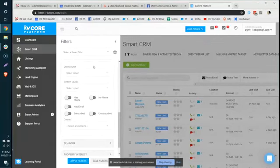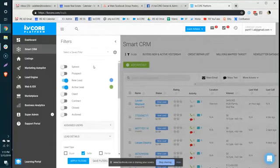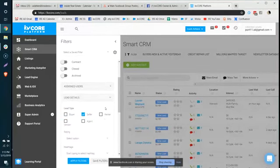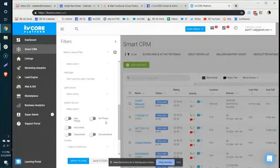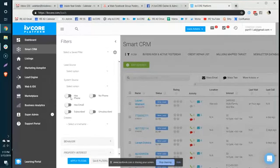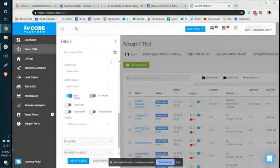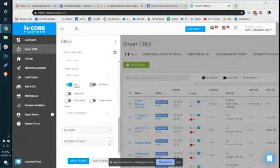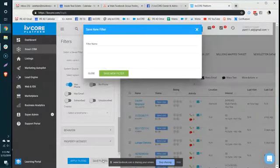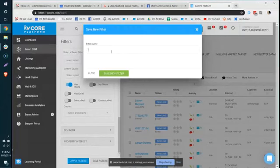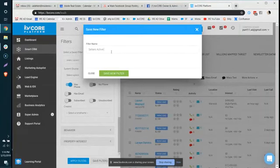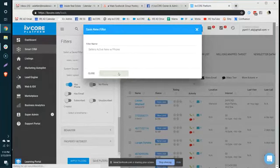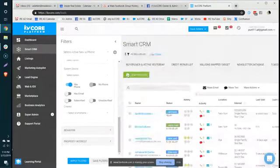You could also say I only want to see people that are new leads and active leads that are sellers that have a phone number. So you can add in these different parameters and then you just click Save and name it. And you can save your filter.